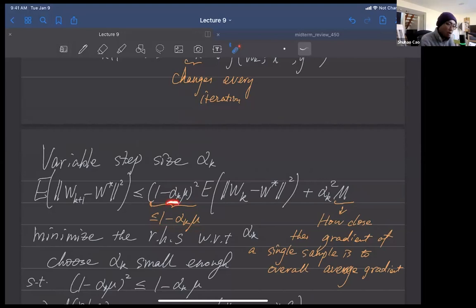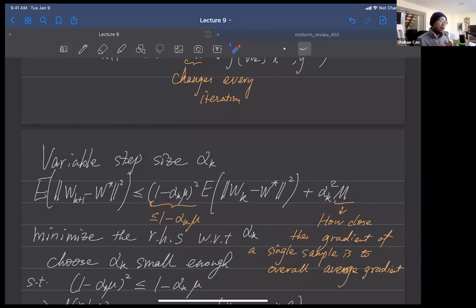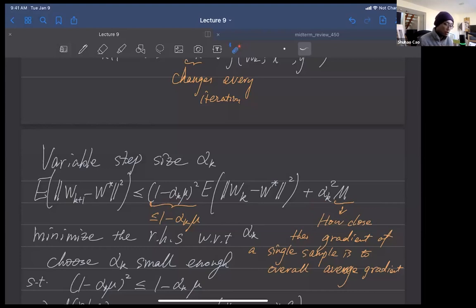Normally if we observe our loss function blowing up, it's because our learning rate is not small enough. In PyTorch, the default learning rate is 10 to the negative third power. M is how close the gradient of a single sample is to the overall average gradient — essentially asking whether this sample is representative of our dataset or an outlier. Outliers can deviate the training process.